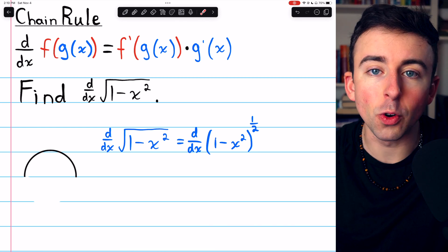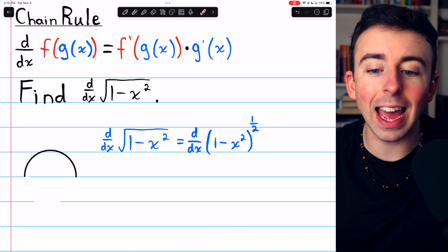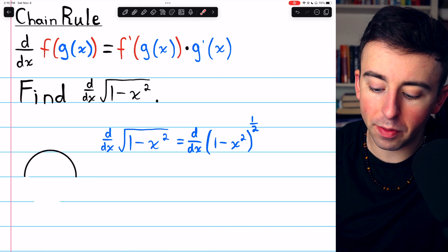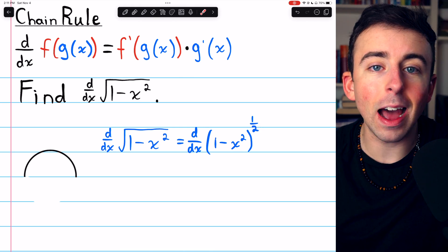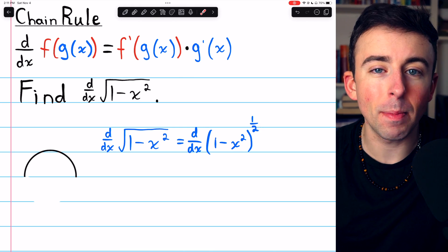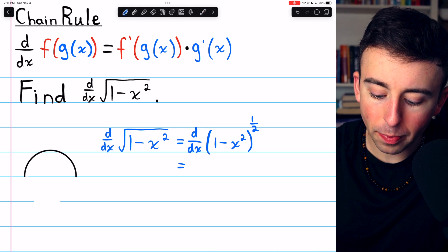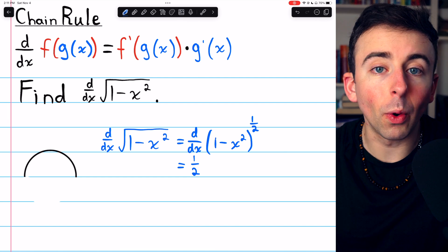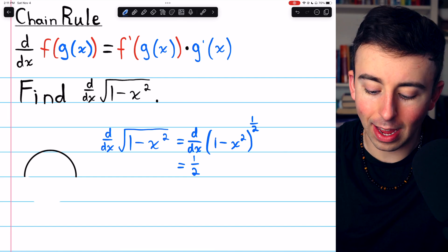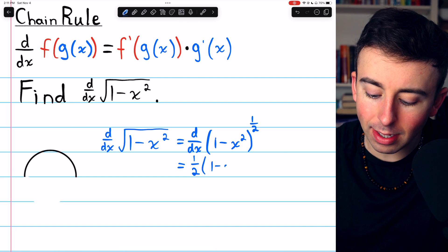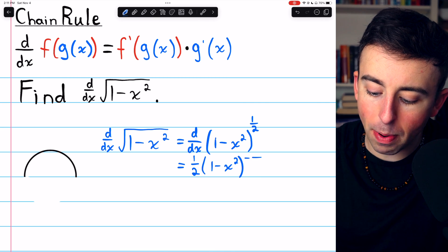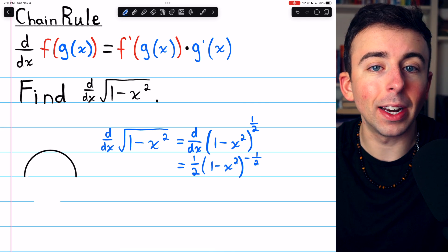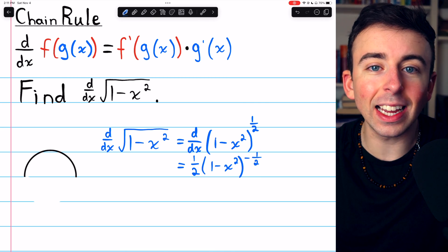Now let's take the derivative, beginning with the derivative of the outside function, which in our case is that one half power. We apply the chain rule: bring that power out front — one half — as a coefficient, leave the inside function unchanged — 1 minus x squared — and then reduce the power by one. So one half minus one is negative one half.